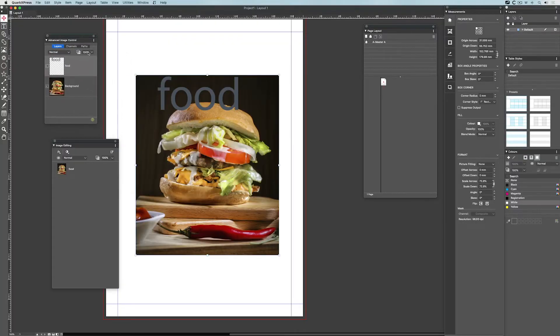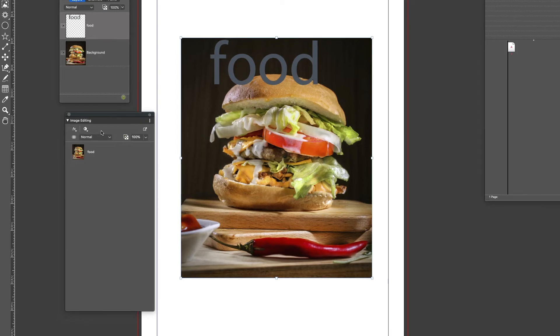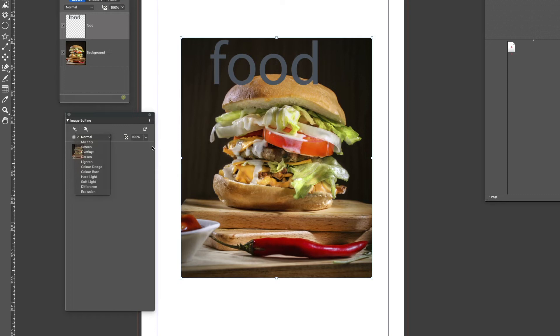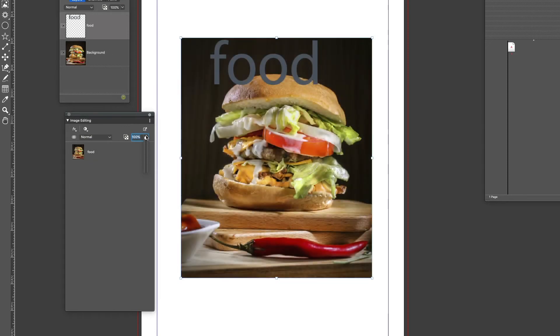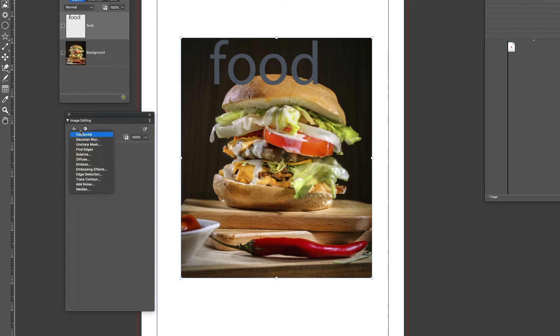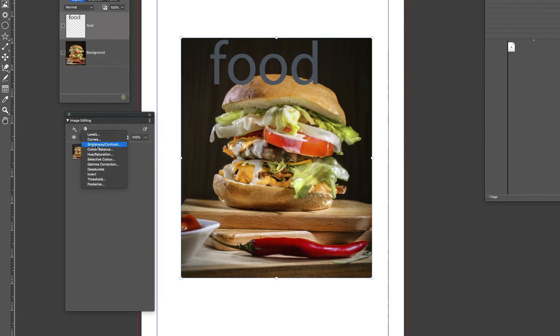That's the advanced image control. The image editing panel gives me access to the blend mode of the image as a whole, the opacity of the image as a whole, and also various effects and adjustments.